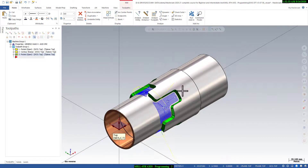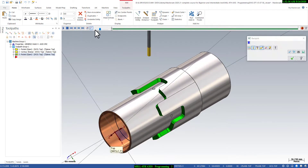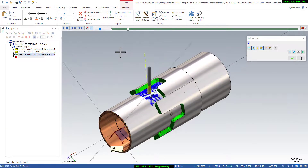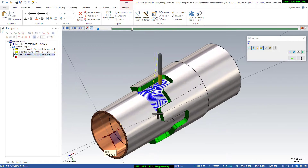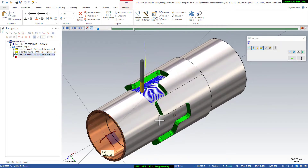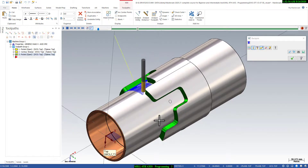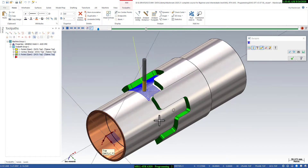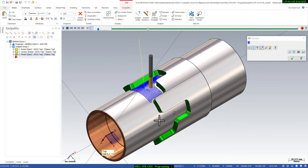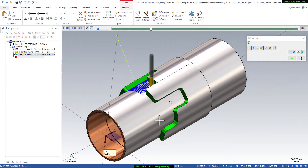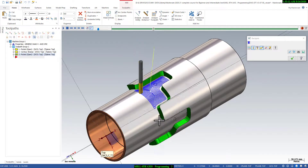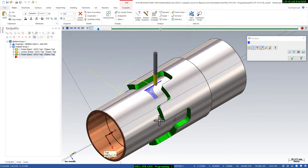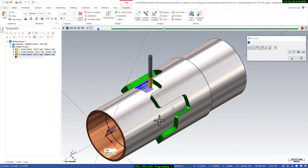Now I will go to the backplot tab and show you how it works. I will activate the isometric view and activate the backplot. You can see this is the bottom finishing toolpath - it's very smooth and compact, with no retraction and no wasted time. You can save time and increase production using Mastercam 2D fourth axis programming strategies.